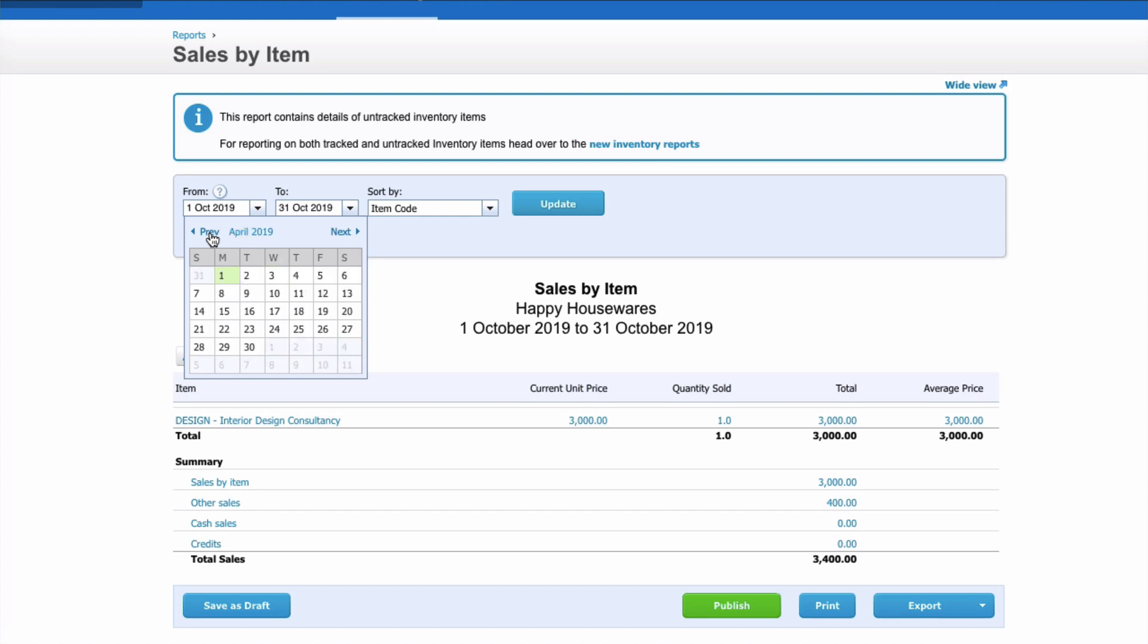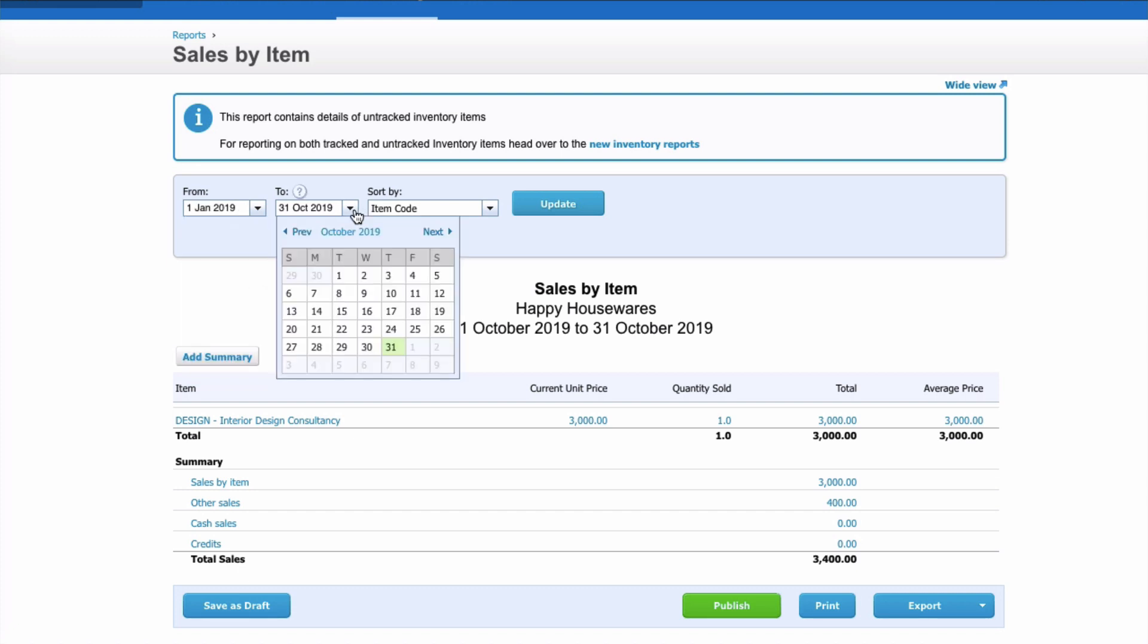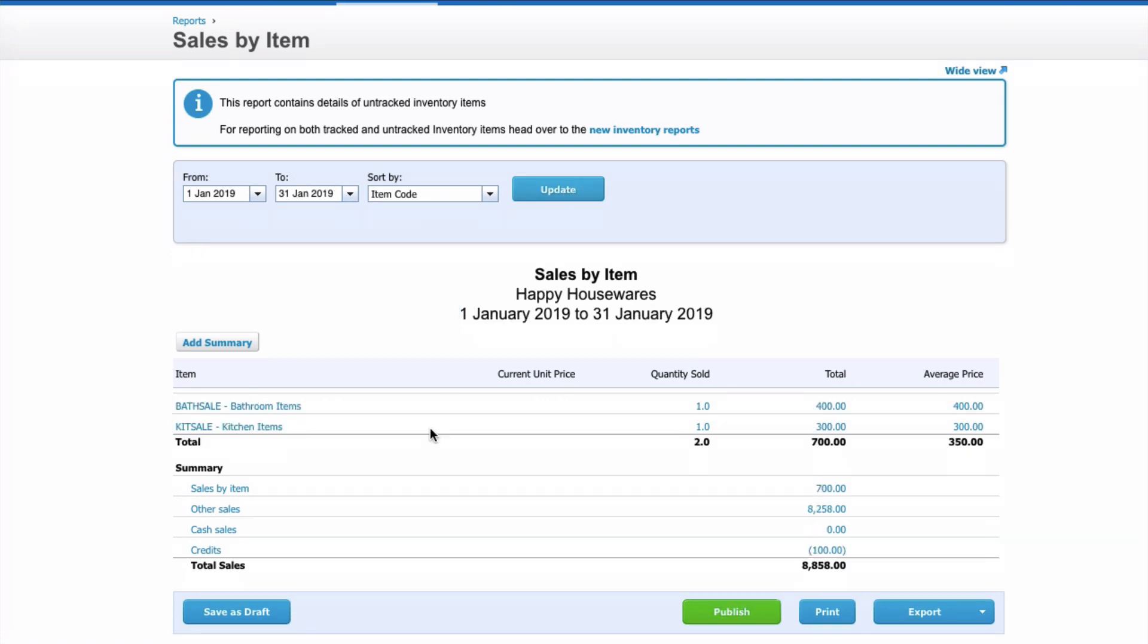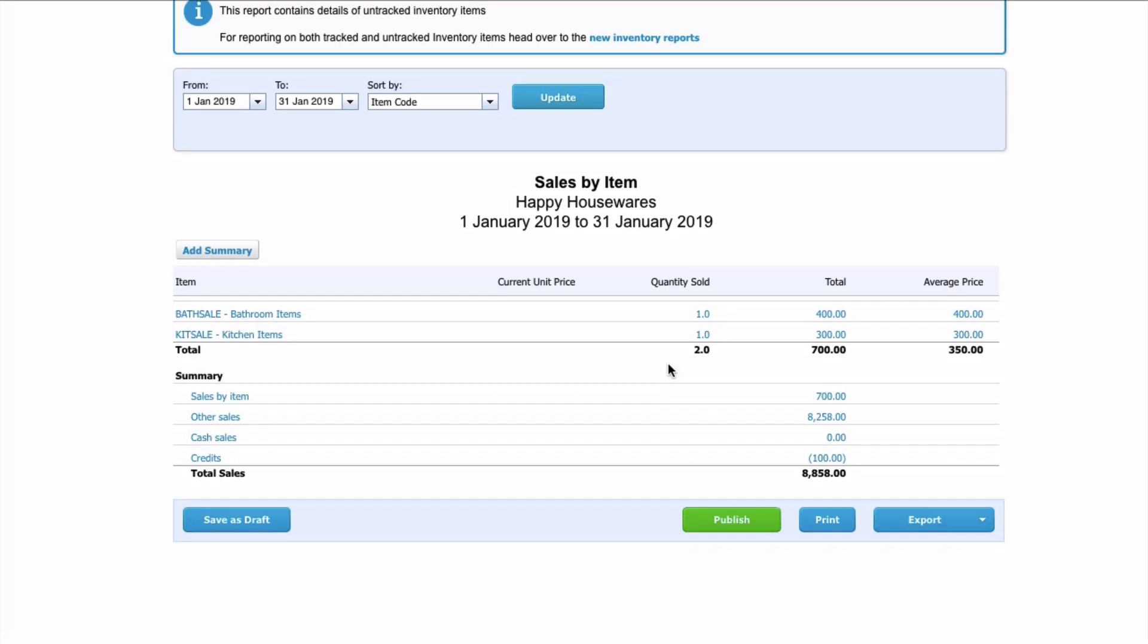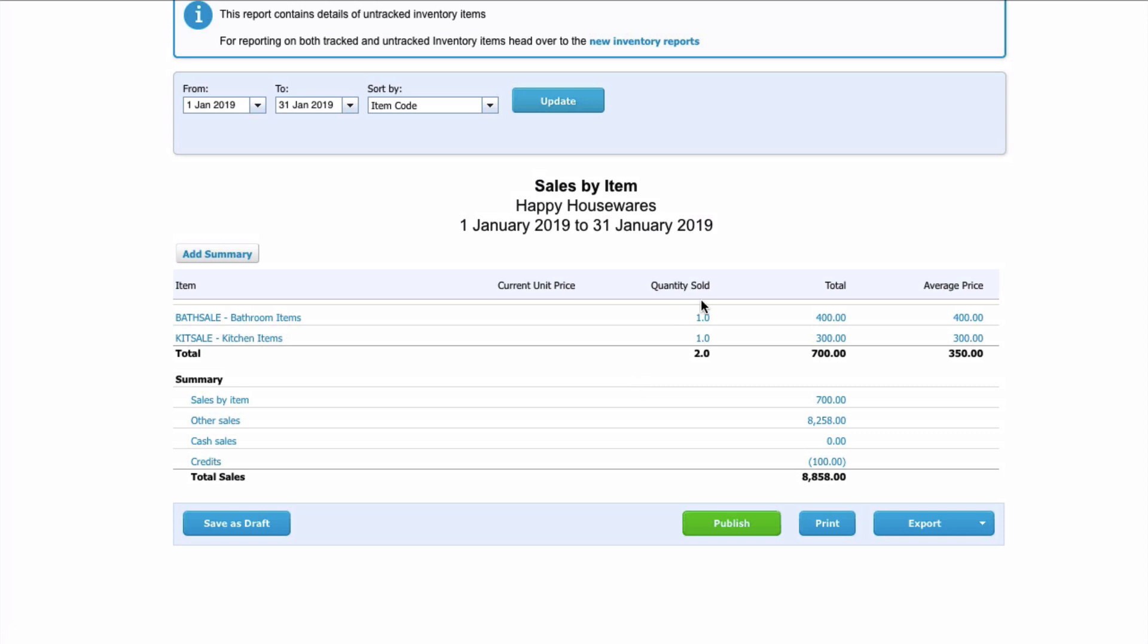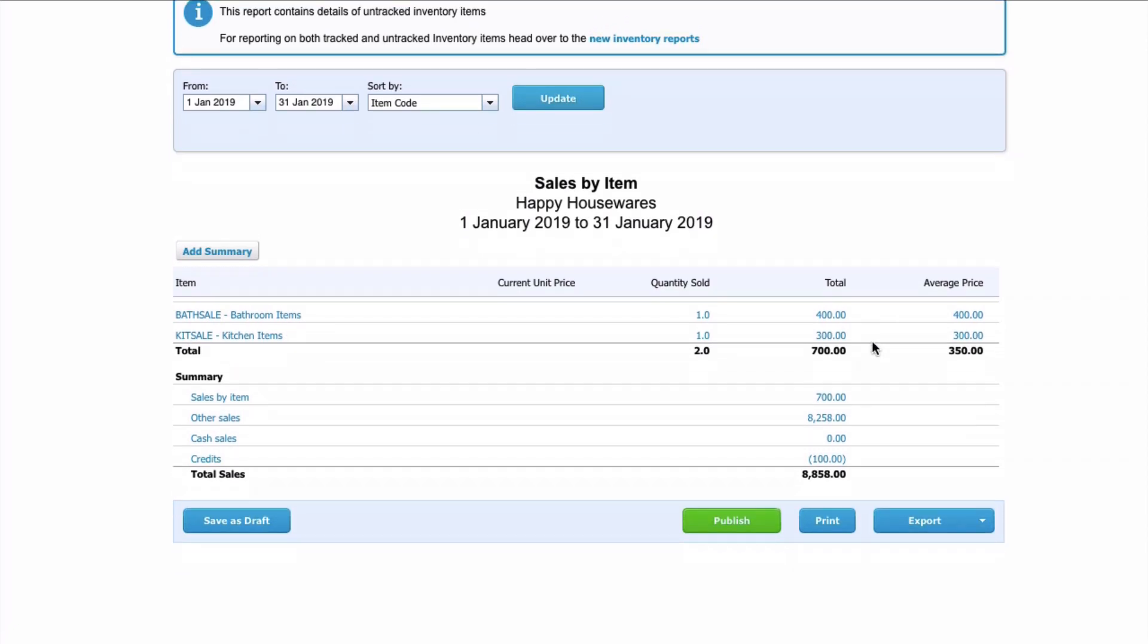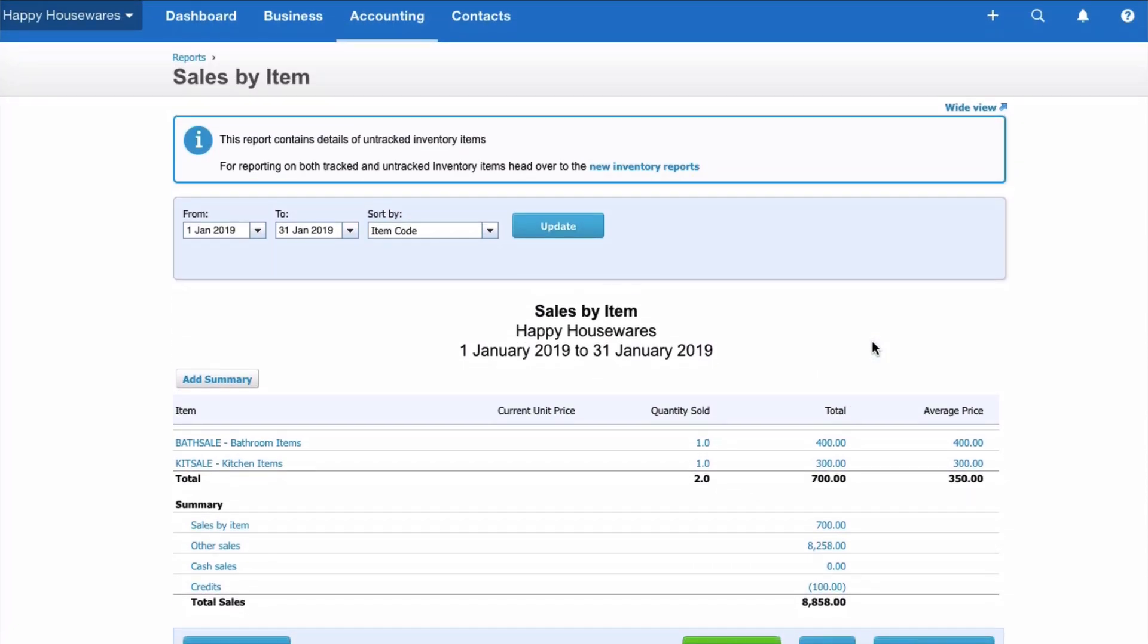Let's just head back to the month of January because there's a little bit more in Xero there and update. And here are the two sales invoices that we input, one with Bathroom Items and one with Kitchen Items. So you can see if you were doing all your sales invoices using item codes, you would see the full list of quantities sold, total value, and the average price. That's another thing you can do if you are using item codes, create a Sales by Item report.